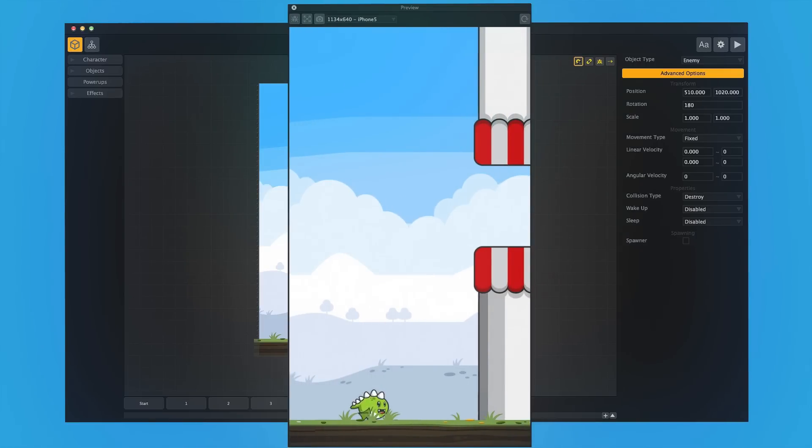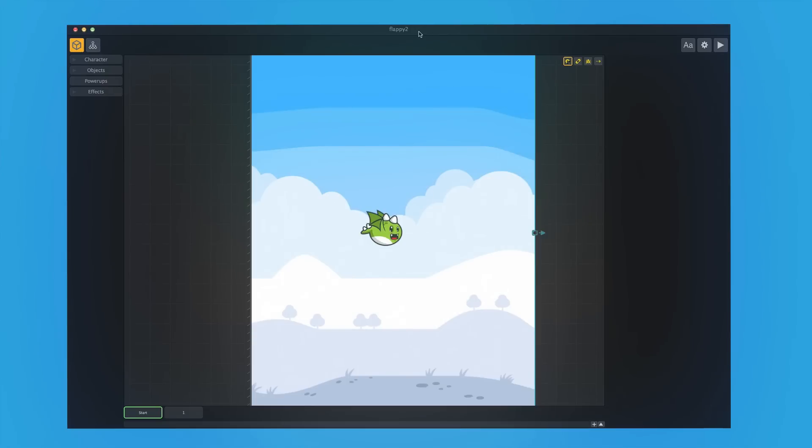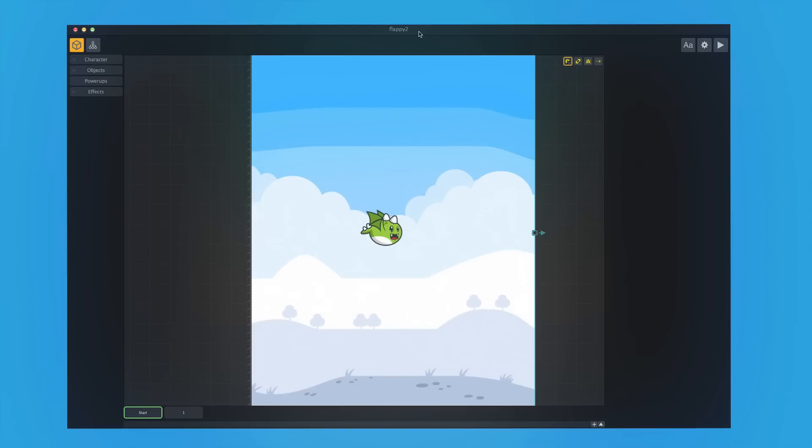But the big question is, why even make a Flappy Bird game at all? Instead of making just yet another clone of Flappy Birds, why don't we make something truly unique? And you know what we can do? We can take what people love about Flappy Birds, the Flappy-style gameplay that made it so popular, and then put a new spin on it.